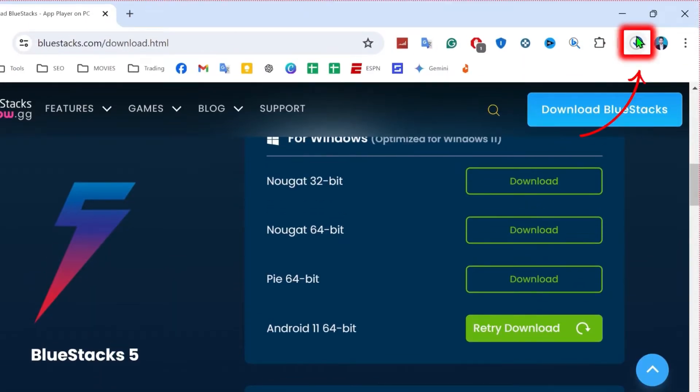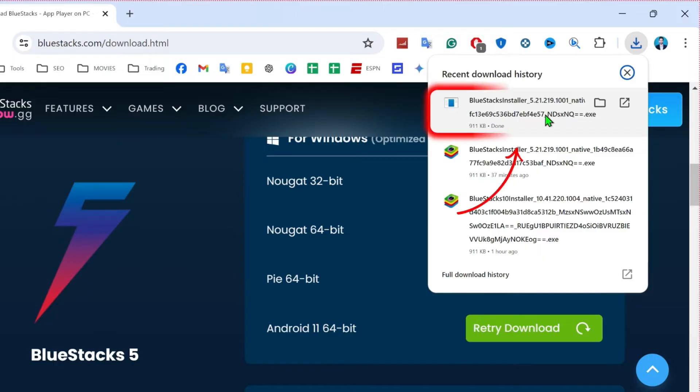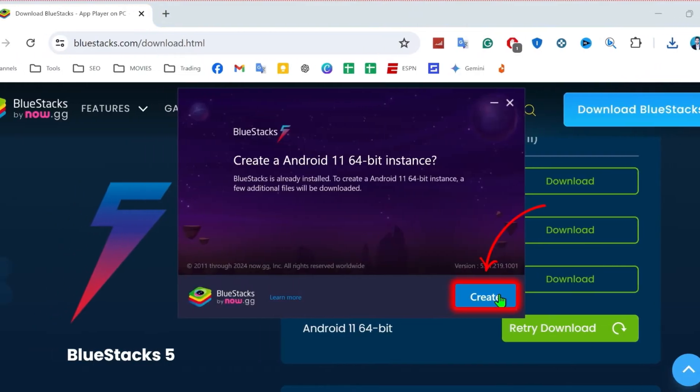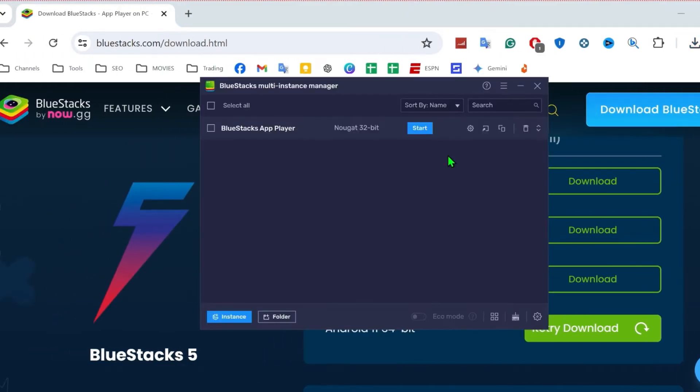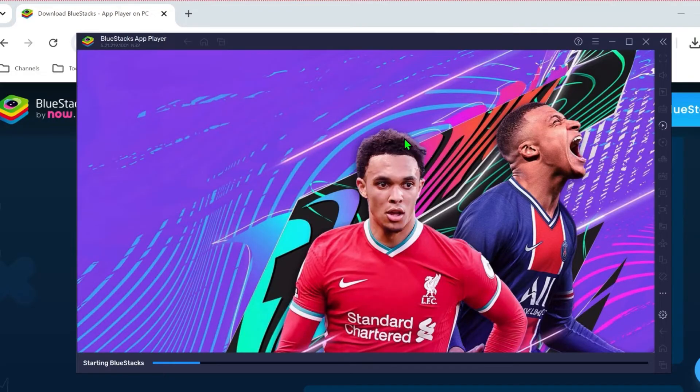If you open up your downloads, you can simply open it from here after downloading. Click on create and it will open up like this. Click on the start button and it will start loading.